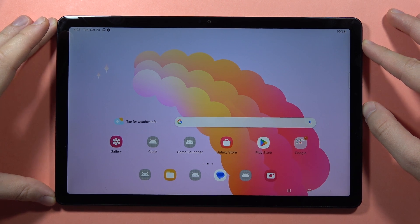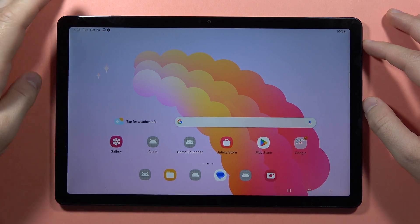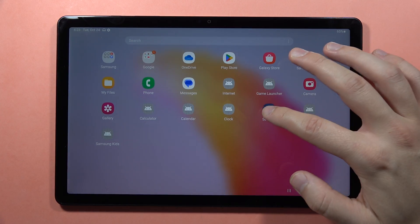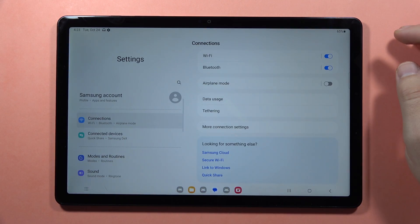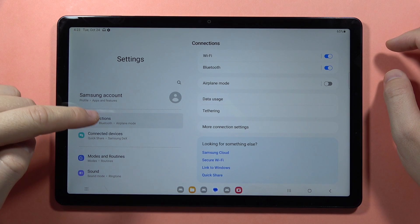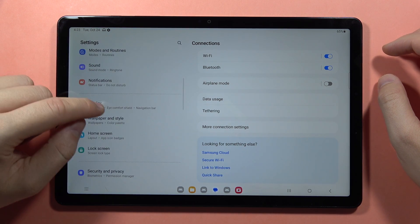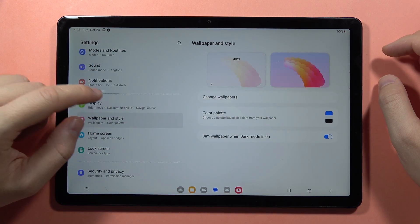To find and manage display settings on the Samsung Galaxy Tab A9 or A9 Plus, first go into the Settings, then scroll down and open the Display menu.